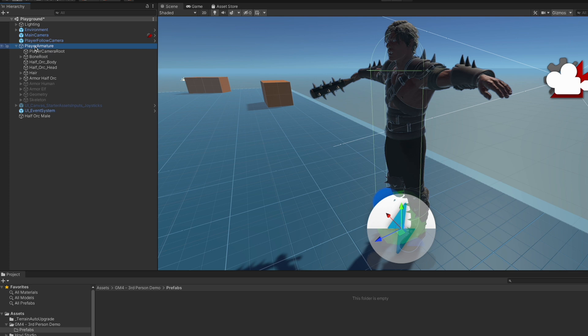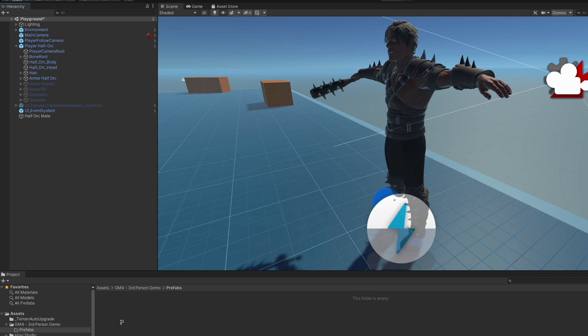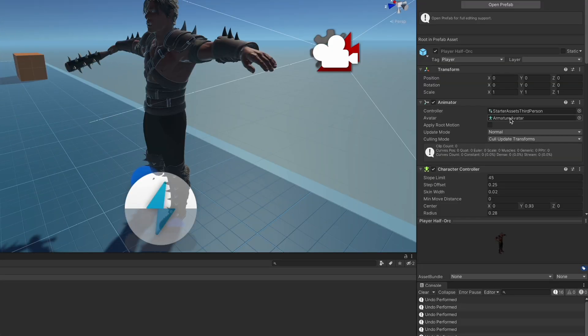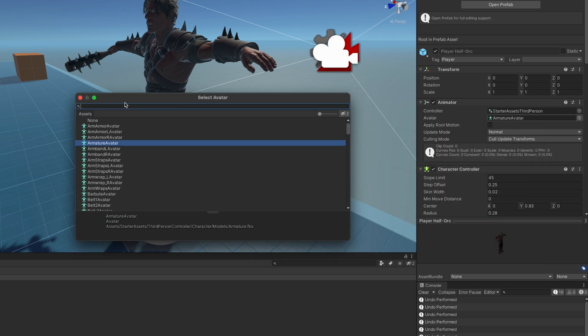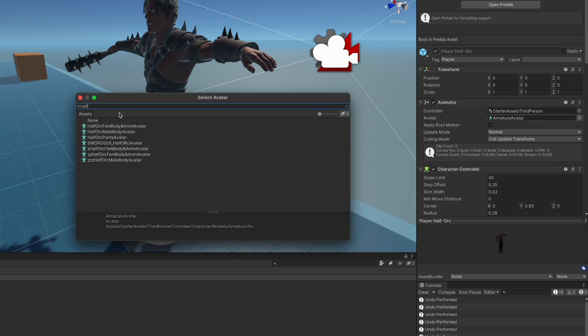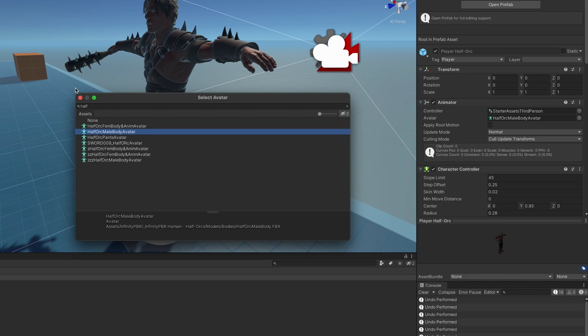And then we're going to rename this to be Player Half Orc and save this as a prefab in our prefabs folder. We need to make sure that the avatar is going to be the half orc avatar, so open this up and just search for half orc, and you'll find the half orc male body.